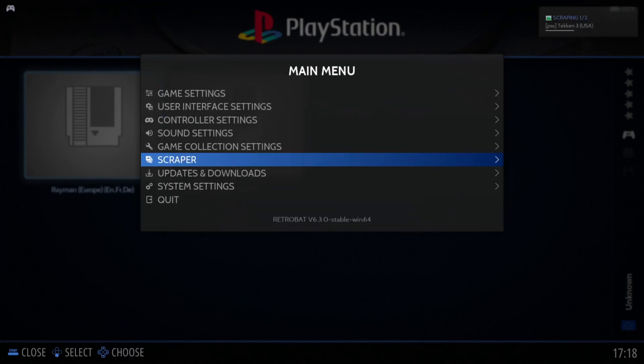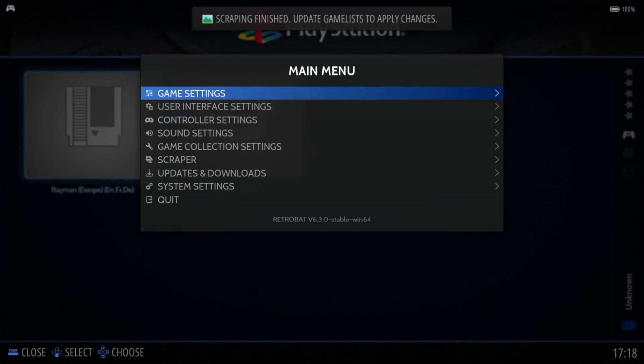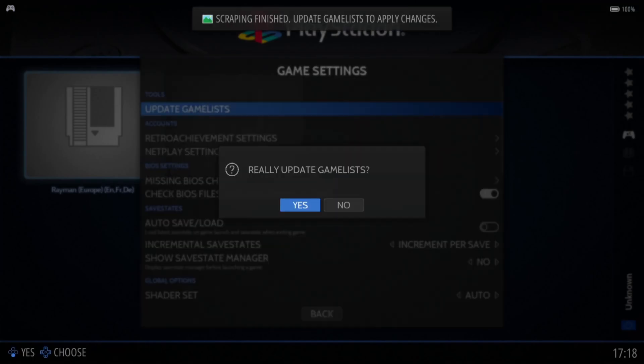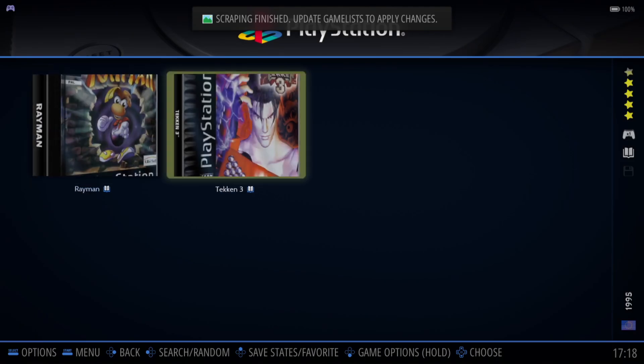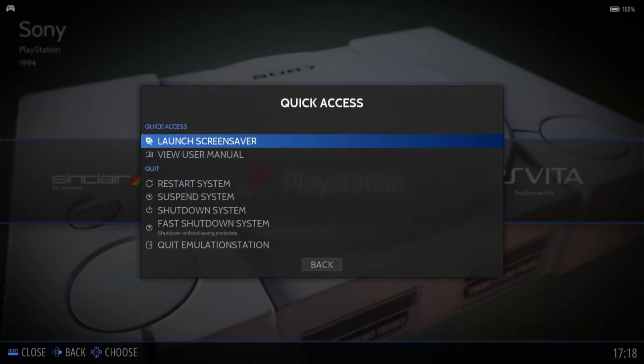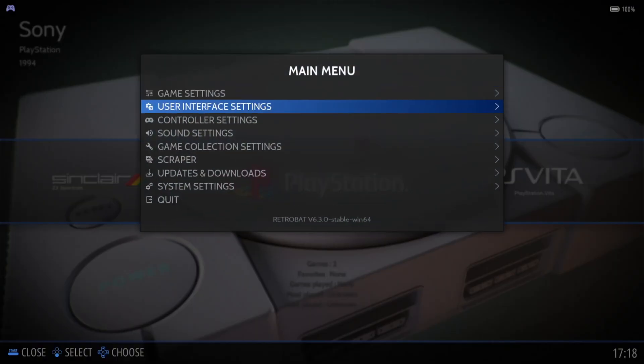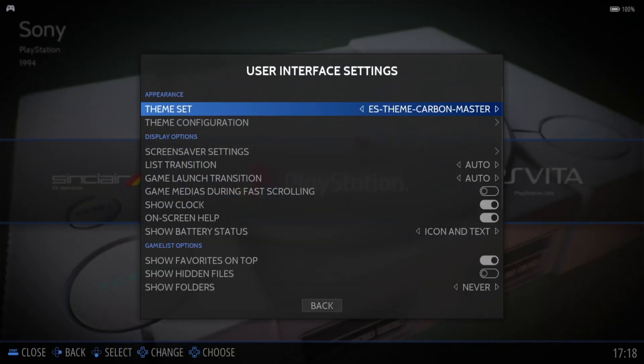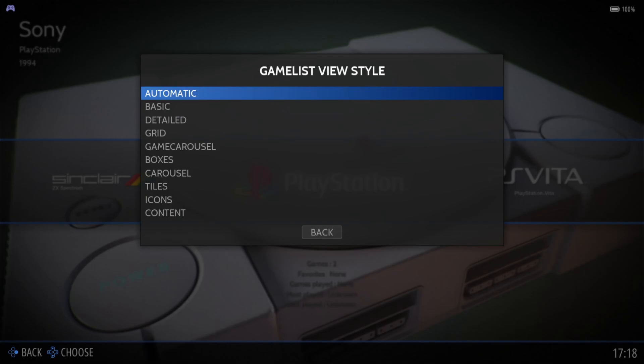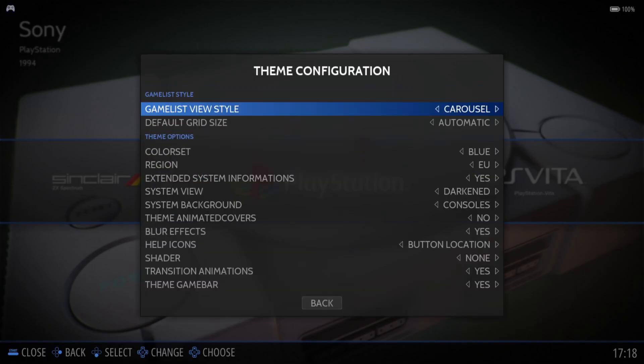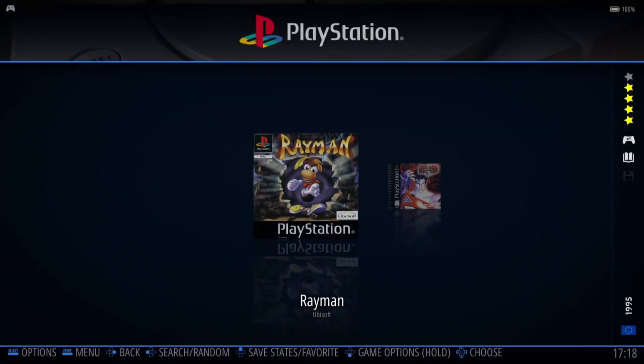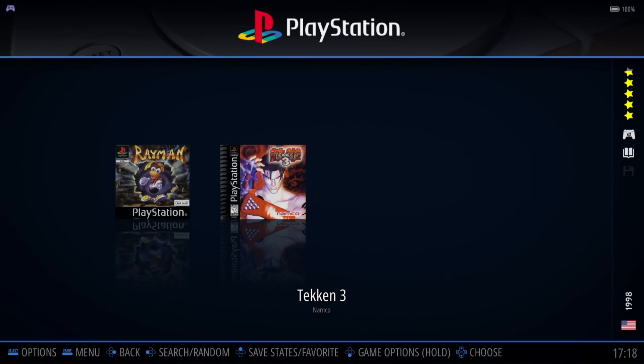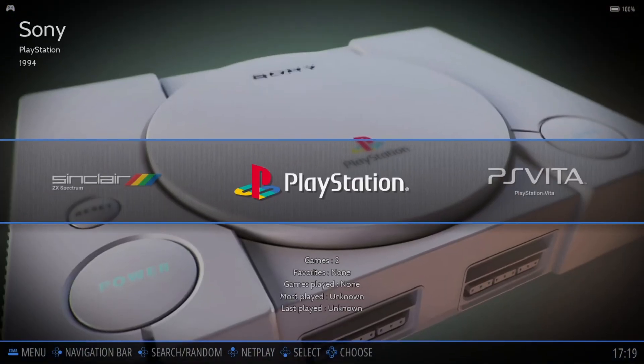Scraping finished. In main menu, game settings, update game list, and yes. This doesn't look too good, so I'm going to press my start button, go to user interface settings, theme configuration, game list view style. I'm going to put this one down to carousel, press B to come out and back into PlayStation. That looks a little bit better now.